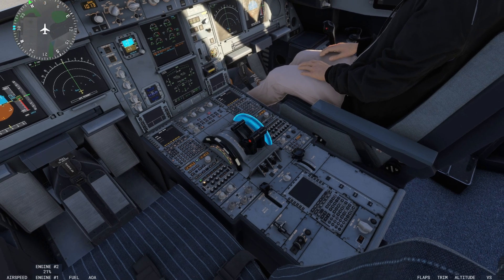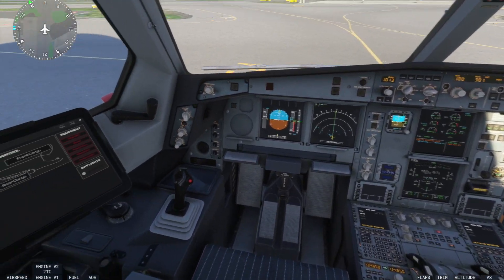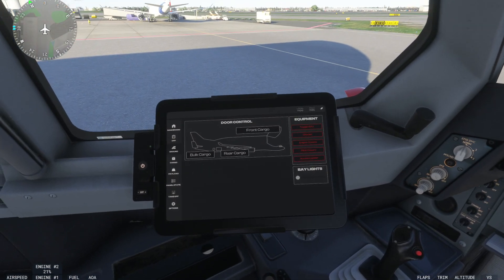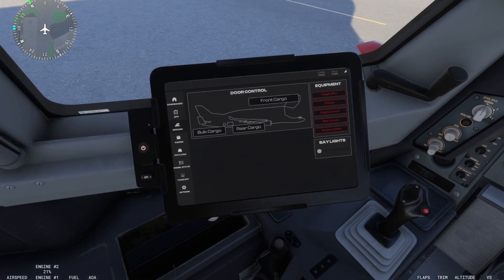I'm going to set my parking brake here. What you're going to want to do is go to your tablet on the left hand side of the cockpit. Once you've done that, you then want to go down to where it says options.